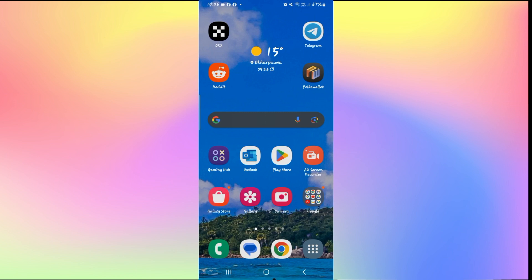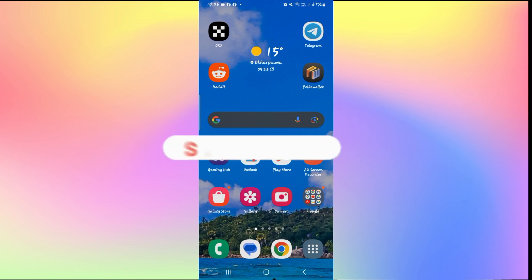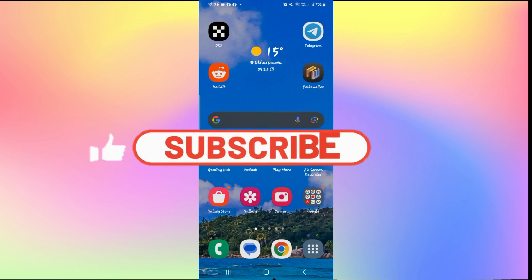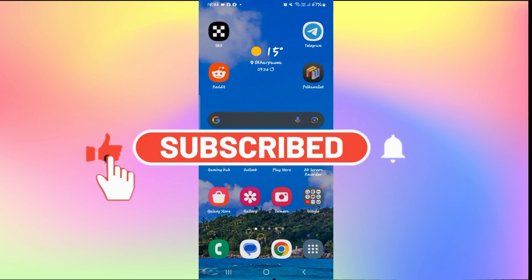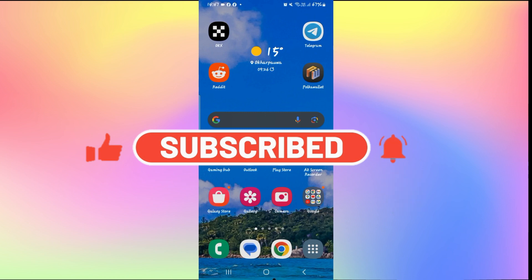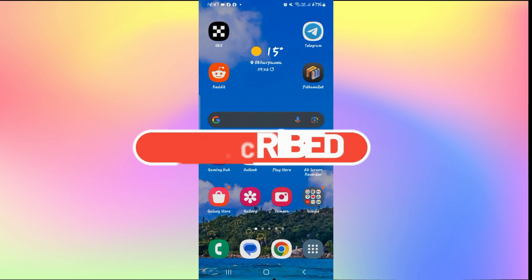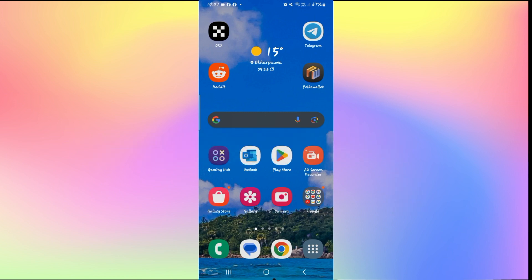And there you have it. That is how you can go about fixing the Reddit server error. If you find this video helpful, make sure you hit that like button and subscribe to our channel if you haven't done so already. Also ring that notification bell to never miss another update from us. Thank you for watching and I will see you again in the next video.